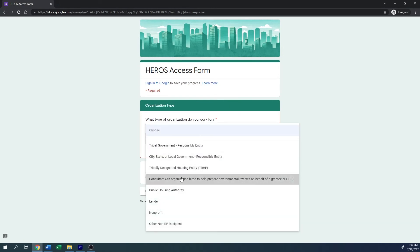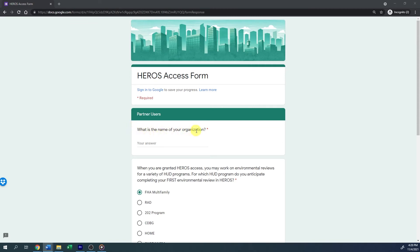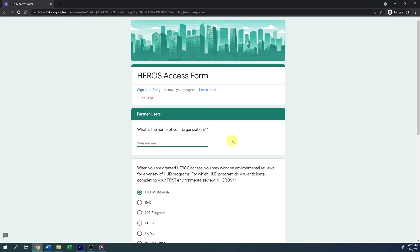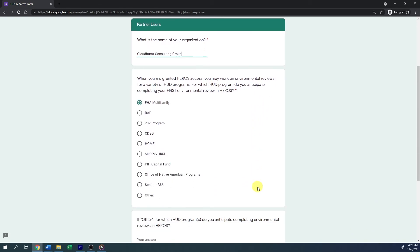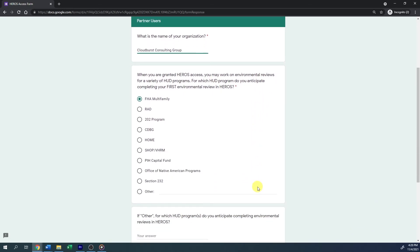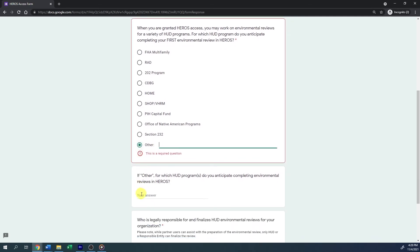If you choose Consultant for your organization type, you will be asked the name of your organization — the company by which you are employed, such as a consulting firm, subrecipient organization, or lender. The partner organization is responsible for preparing and conducting the environmental review analysis on behalf of HUD or an RE. Enter the organization name in the field provided. You will then be asked for which HUD program you anticipate completing your first environmental review in HEROES. Select your answer. If you select Other, you will be asked to specify which HUD programs you anticipate working with; enter the HUD program in the field provided.